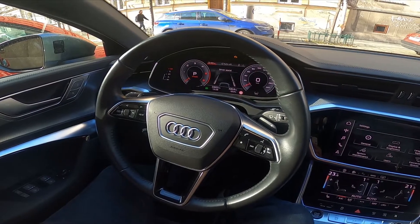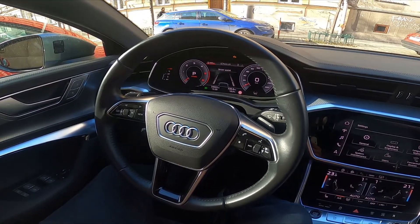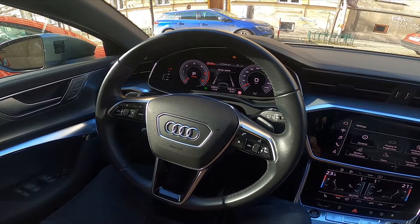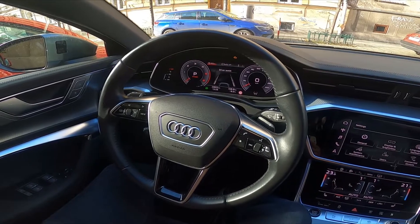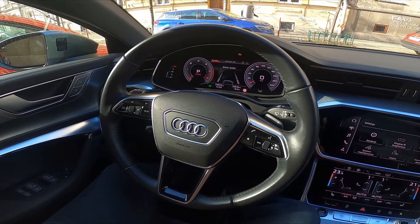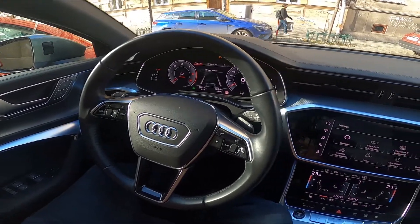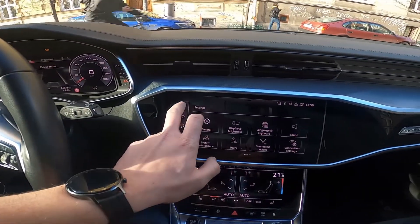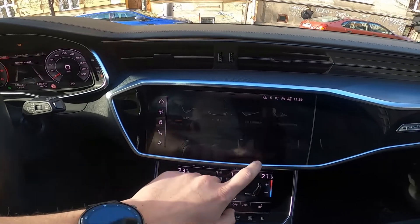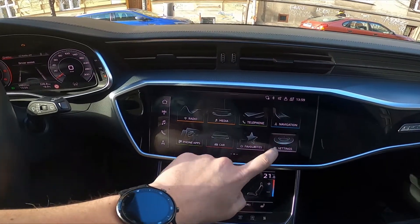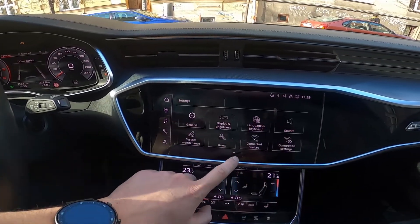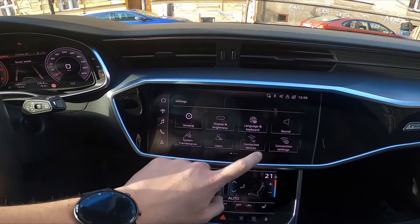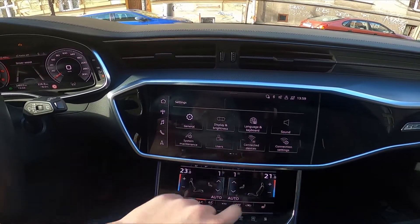Hello, today I'm in Audi A6. In this video I'll show you how to check connected devices. In the beginning, look in the middle of the car, go to settings and enter connected devices.